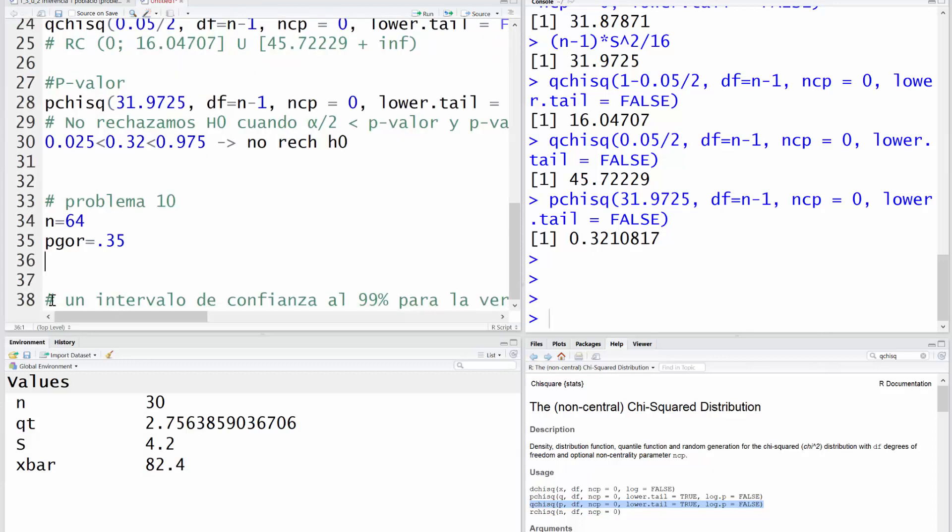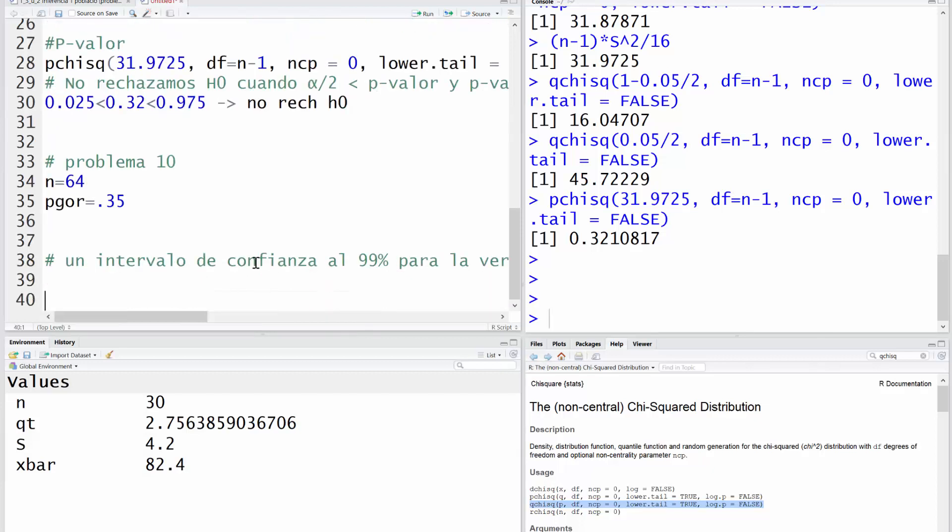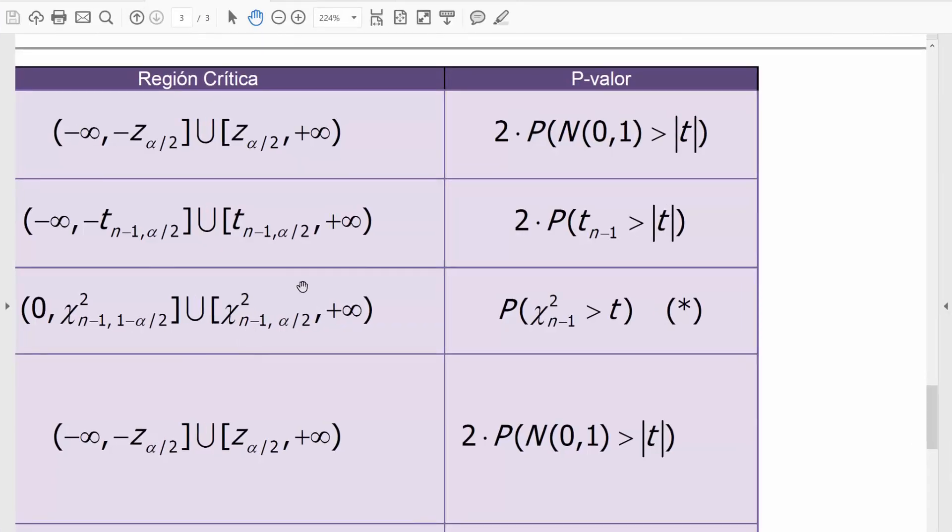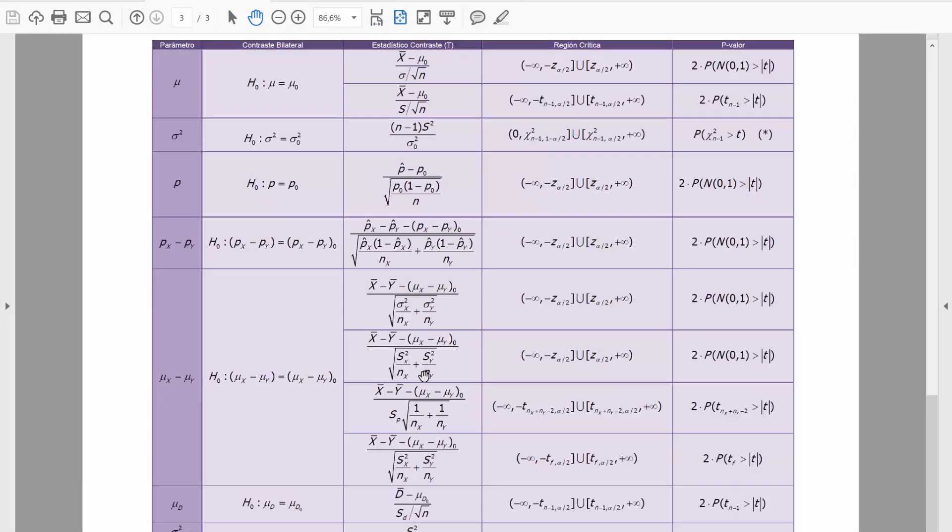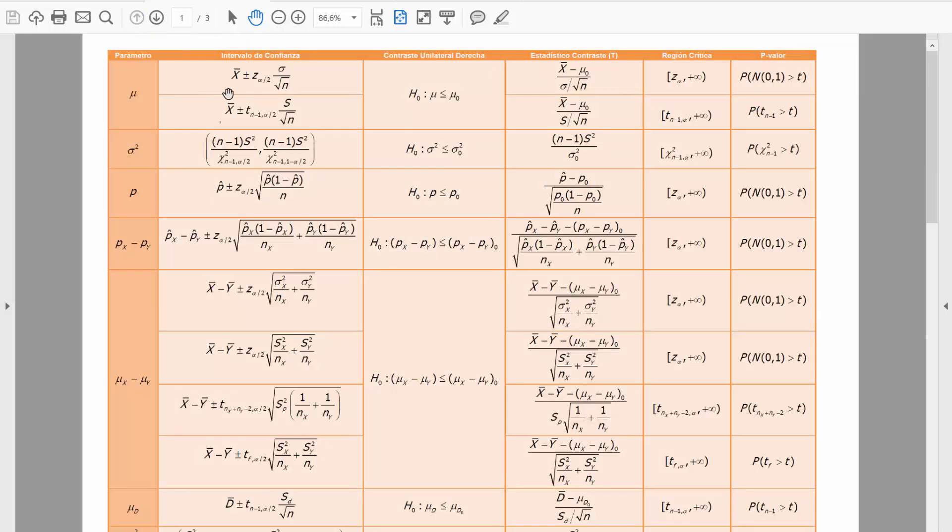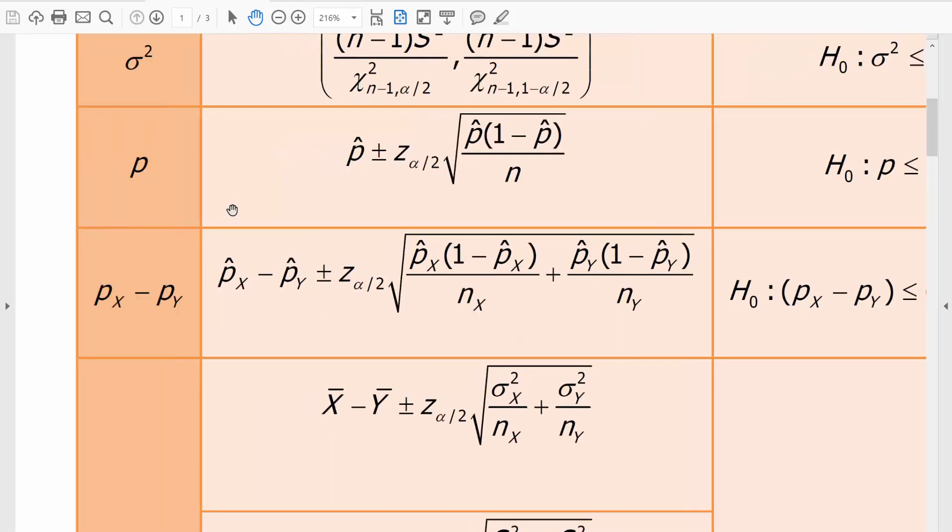Un intervalo de confianza para una proporción exige reconocer la fórmula. Pues nos vamos a las tablas y buscamos un intervalo de confianza. Esta página no me vale, esta página no me vale, esta página sí me vale. Y quiere que calculemos el intervalo de confianza para una proporción, para una P.